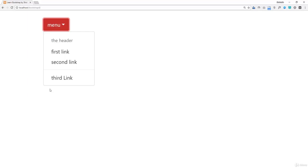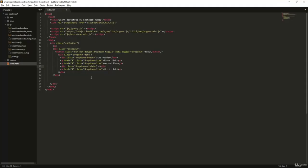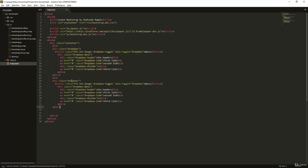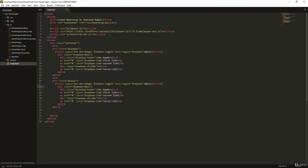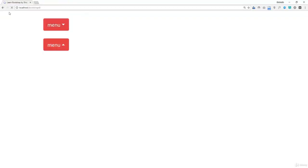Now let's look at changing the dropdown position. I'll copy the entire dropdown block and paste it below, then change the outer div class from 'dropdown' to 'dropup' — and also the dropdown menu class. 'Dropdown' doesn't strictly mean going down visually; when set to 'dropup', the menu opens upward. Let me refresh and test it.